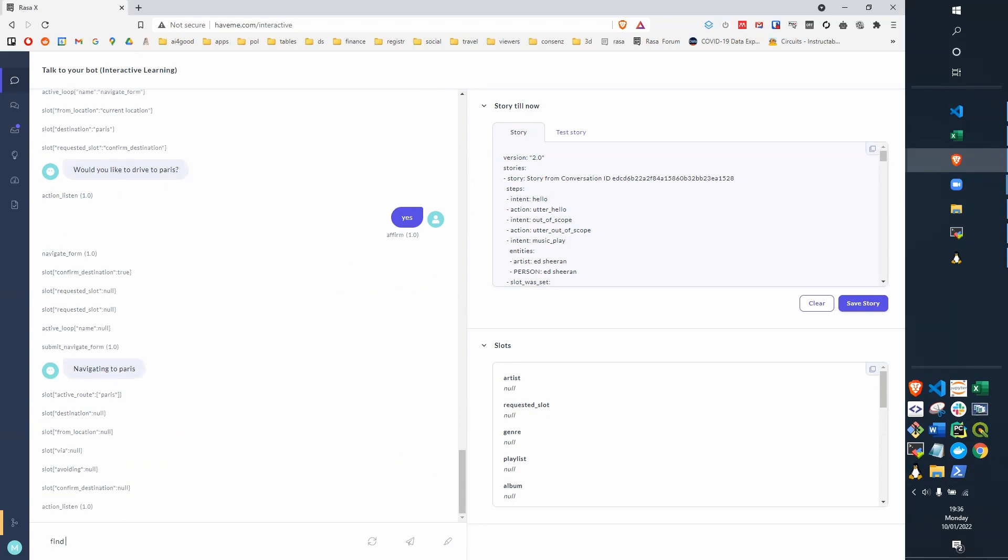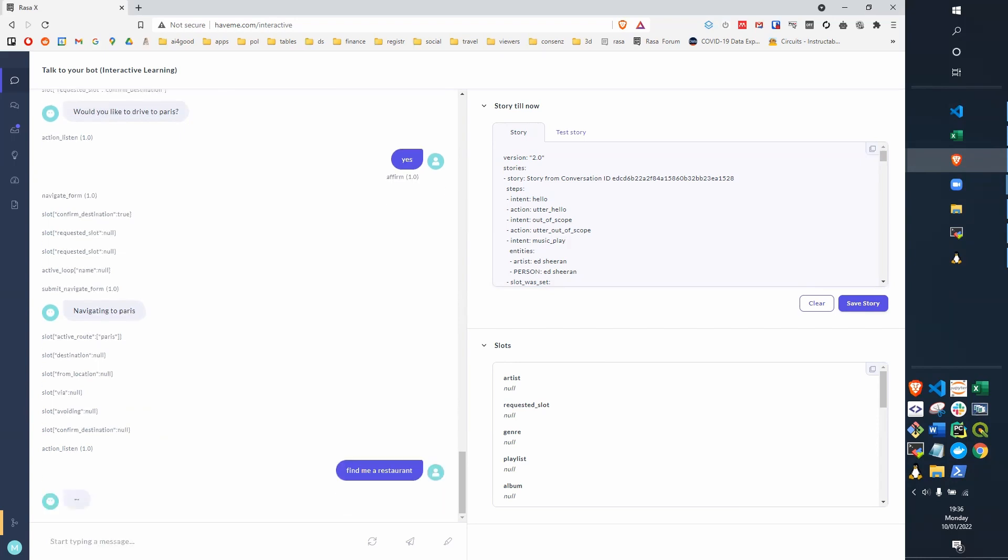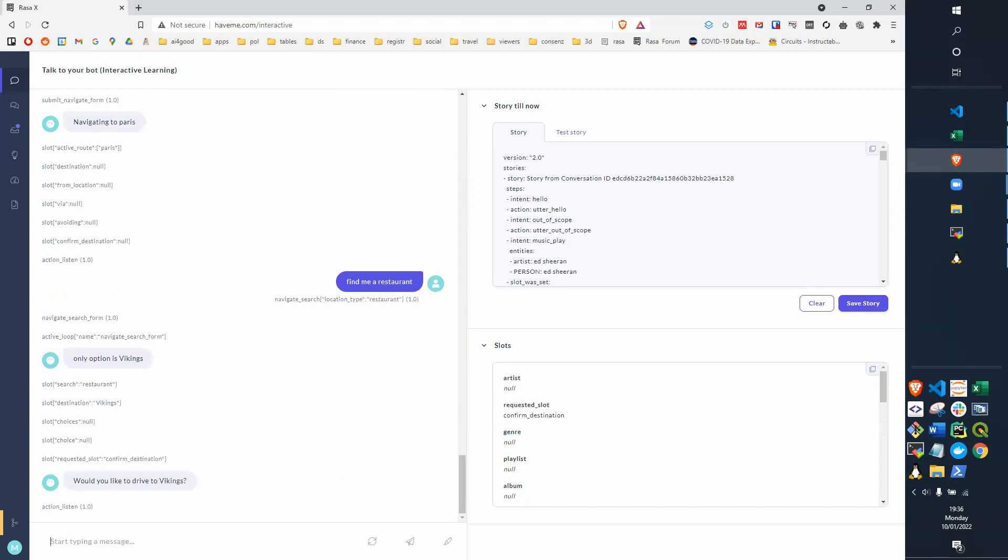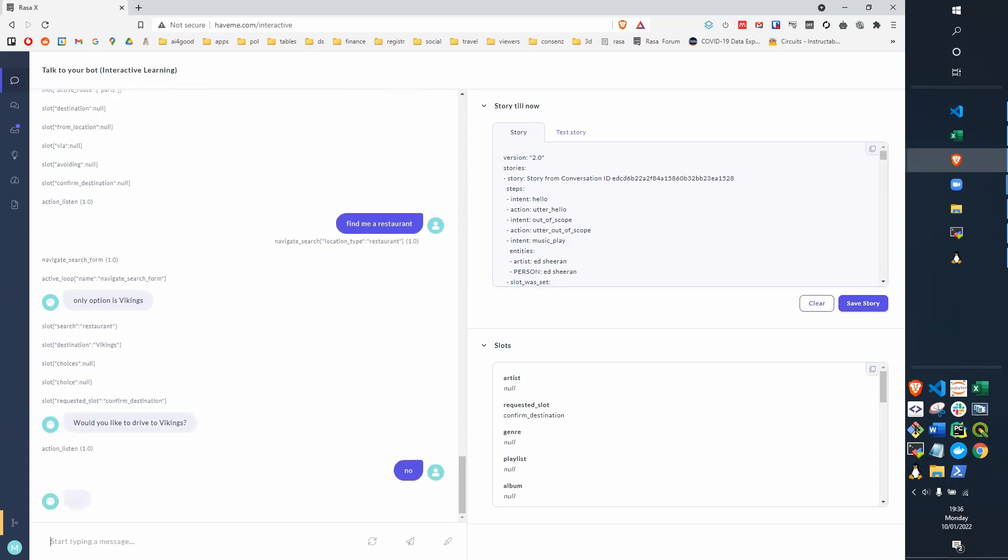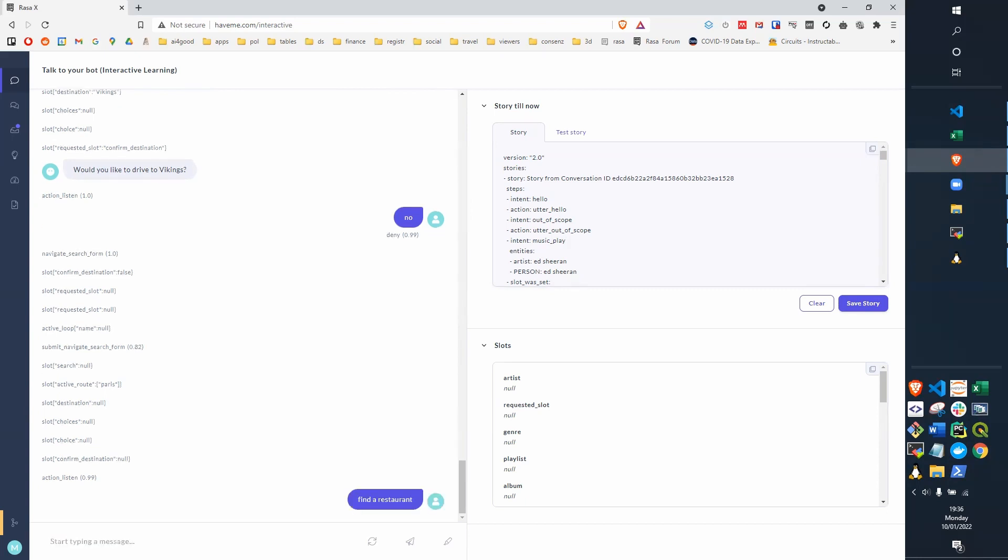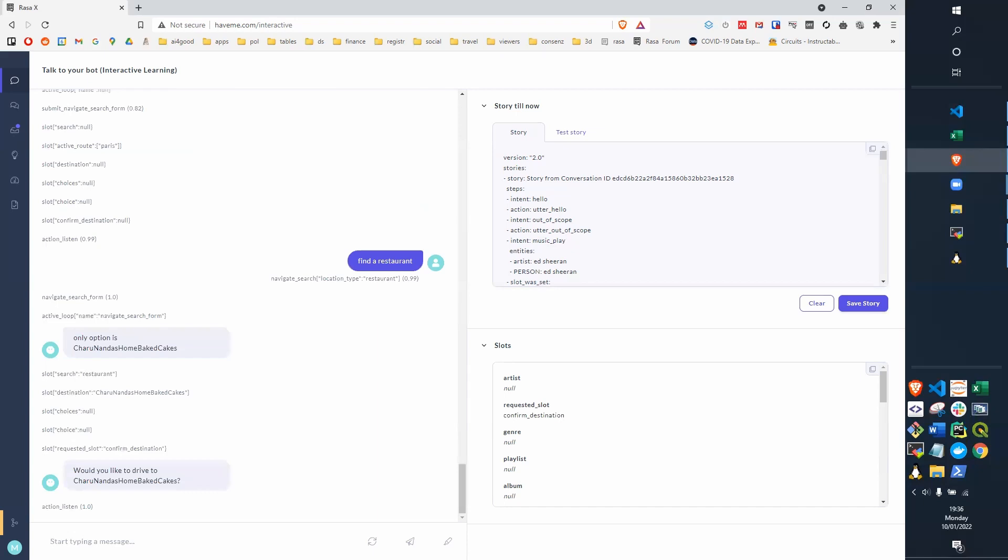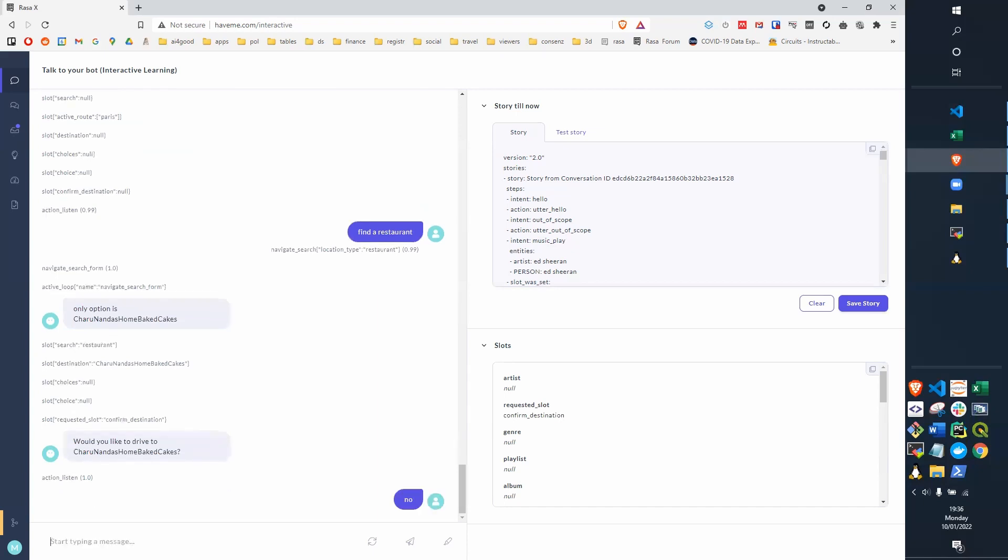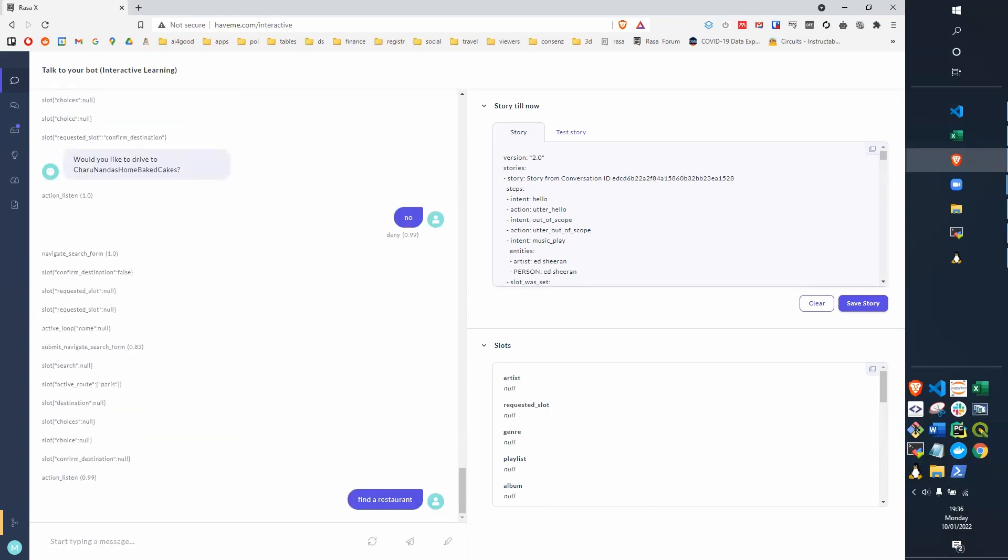We can try find me a restaurant. We recognize that as navigate search with a location type of restaurant. It's only found one restaurant, called Vikings, and it says would you like to drive there? Just say no. And if we try again, it's actually picking a random number of restaurants between 0 and 5. So in this case, it's still again only got one.